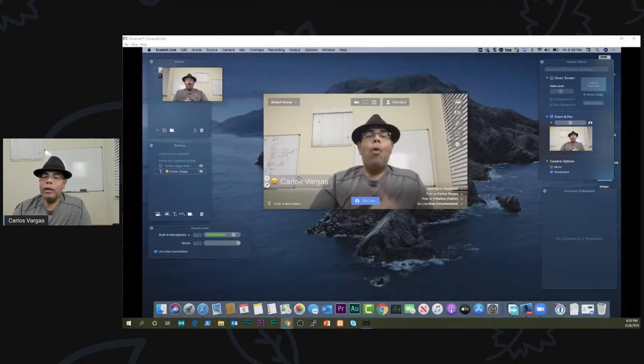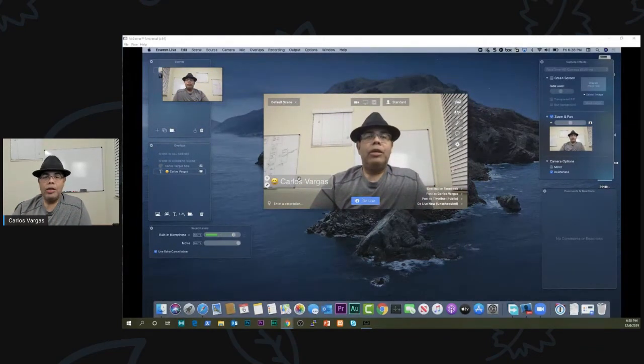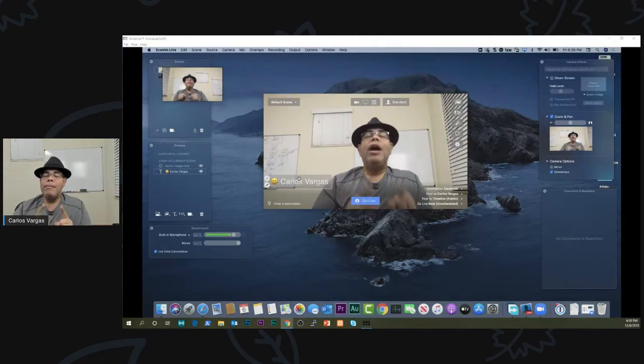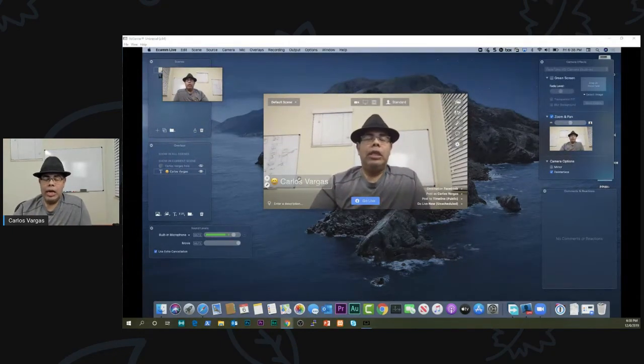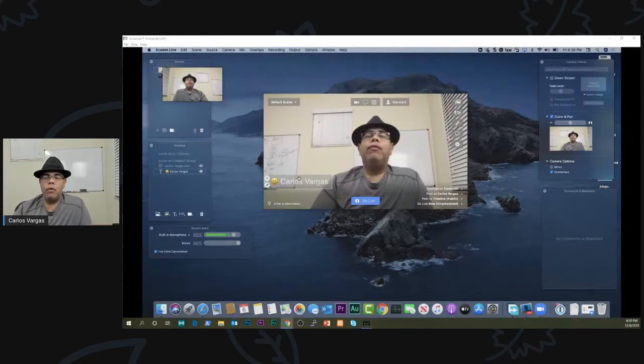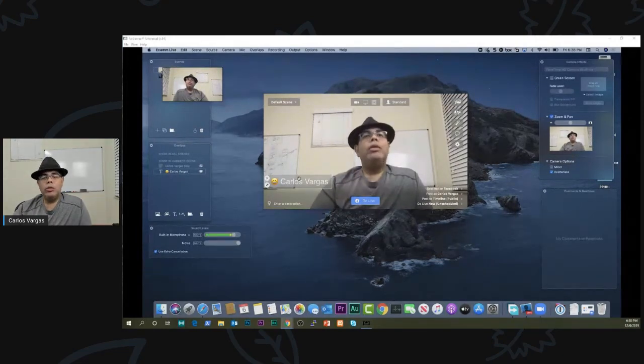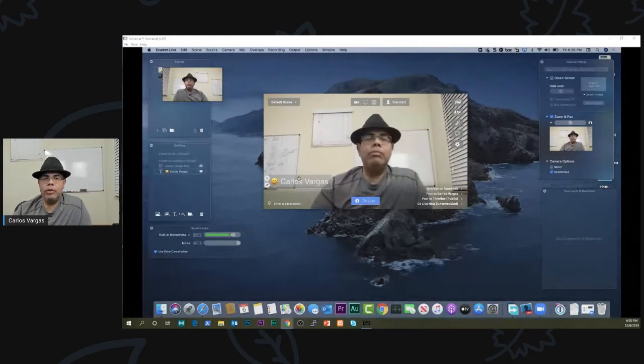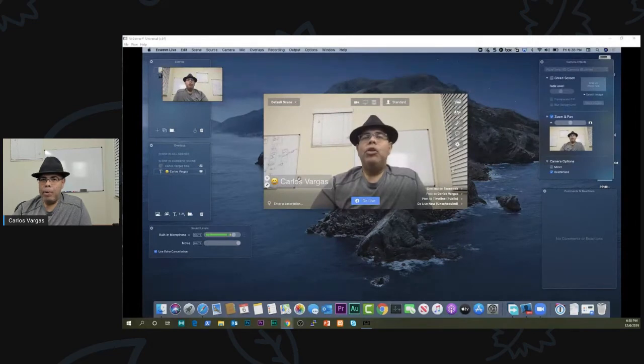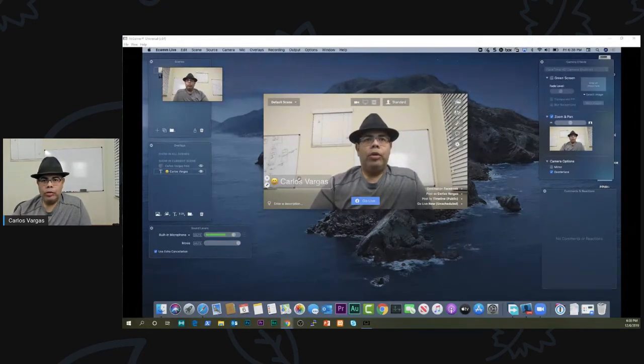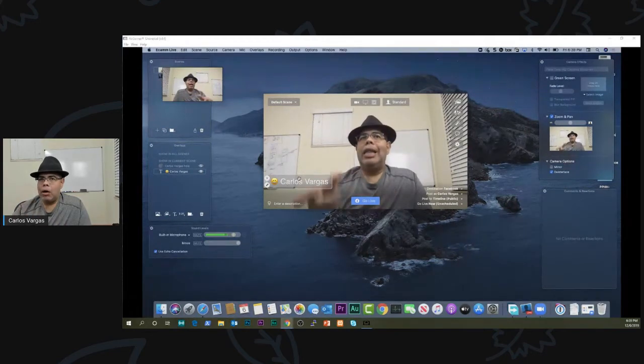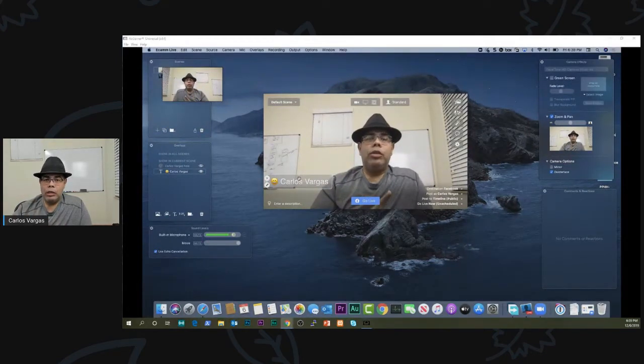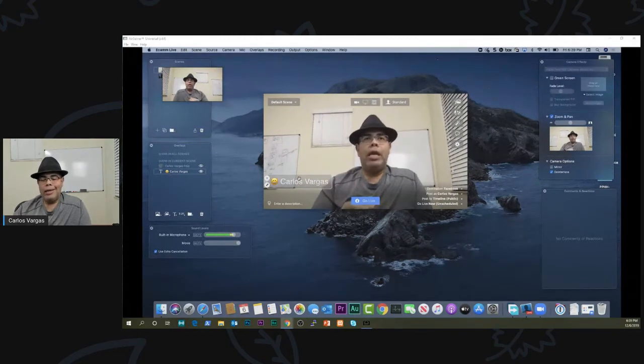One of the biggest differences is the quality. So if you have a Mac, you can use Ecamm and you can record all the way up to 4K. With Zoom, you cannot. With Zoom, your maximum resolution is 720. If you pay for the cloud storage, then if you pick to record on the cloud, you can get full HD. That is just 1080. You cannot go 4K.